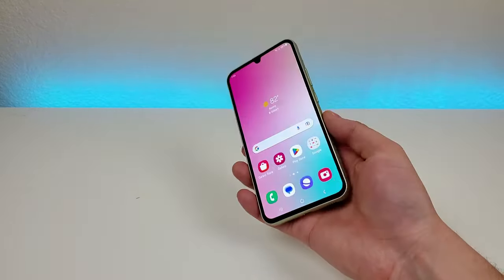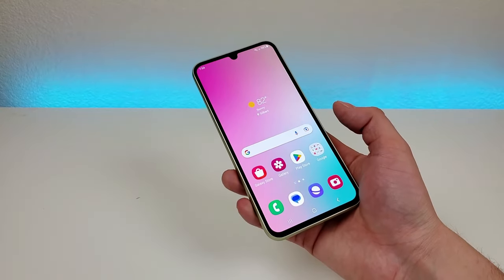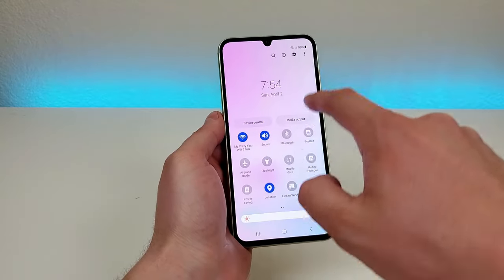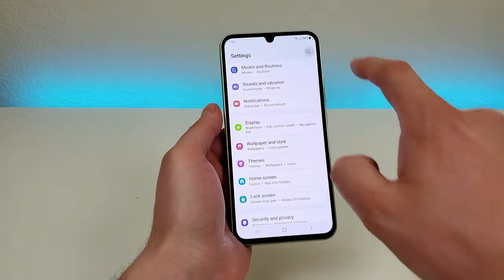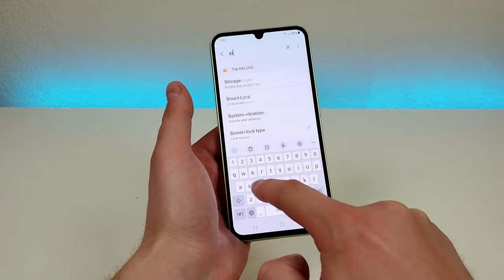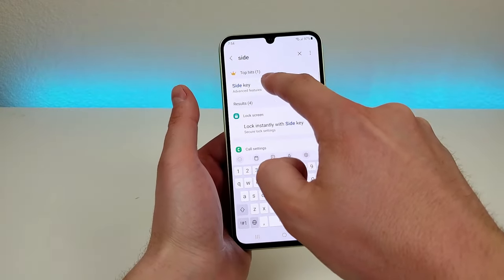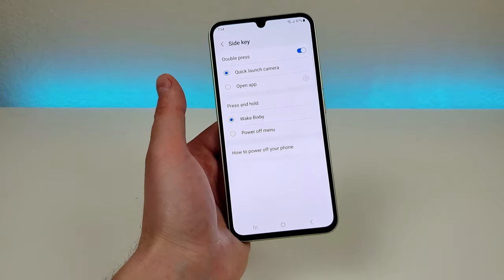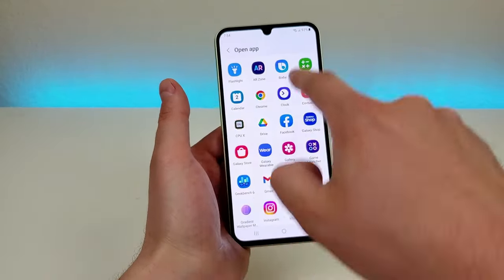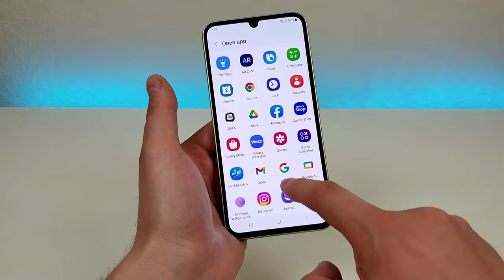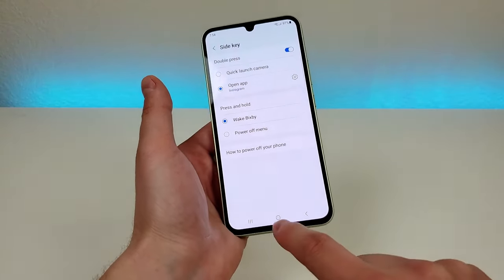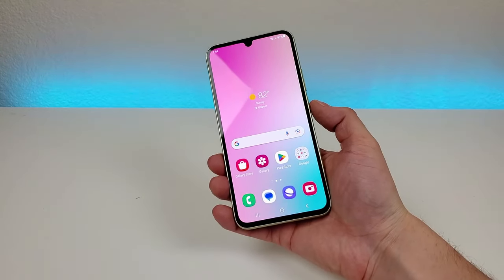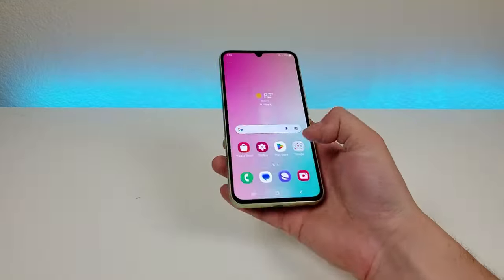This feature is called side key and you can actually customize it to any app of your choosing. Pull down the notification shade, go to the gear icon for the settings, go to search, type in 'side' and you'll see right there side key. Go there and you'll see that by default it does do quick launch camera, but if you want to you can have it open any app. For this demonstration I'm going to have it open up Instagram. Now with that enabled I can just double press on the power button and it will pull up Instagram. So that's really cool.